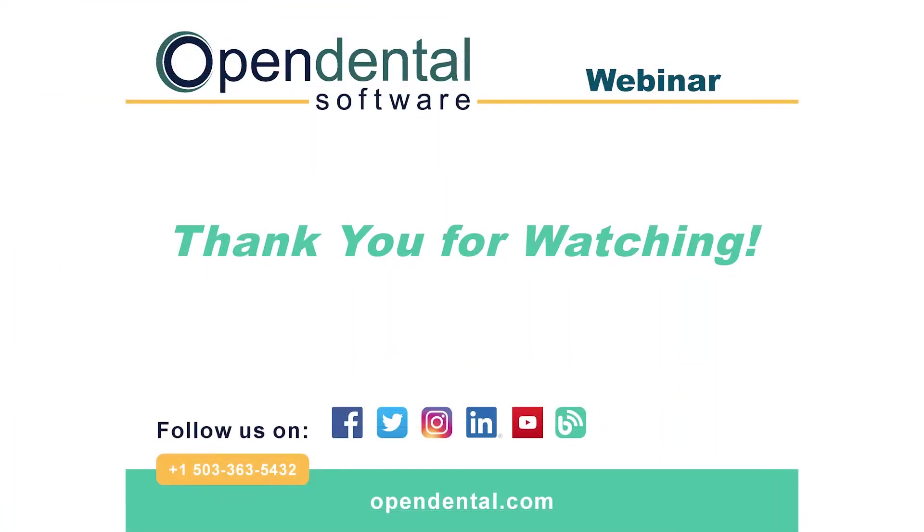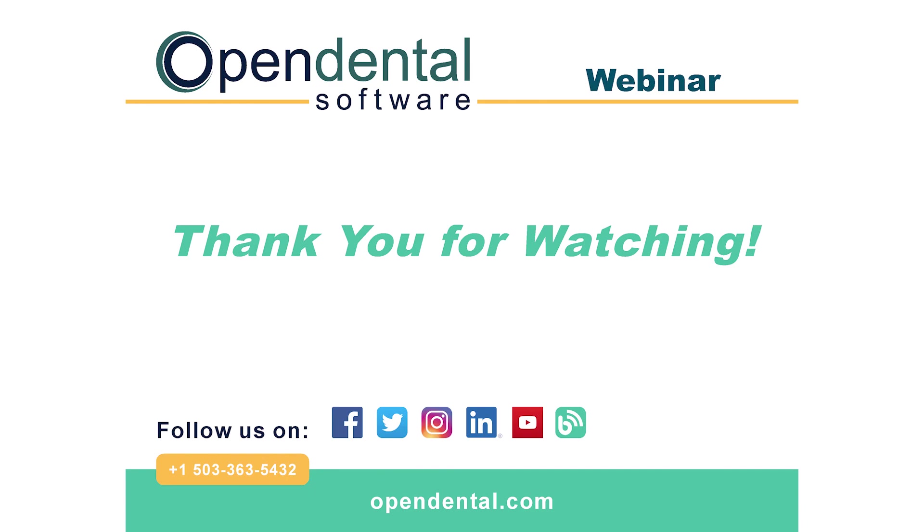Thank you for joining us for today's webinar. If you have any additional questions, please contact our support line at 503-363-5432 or access our complete online manual at opendental.com. Make sure you're staying up to date on our latest training videos by subscribing to our channel and turning on notifications.